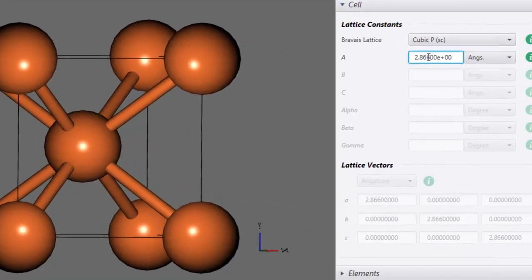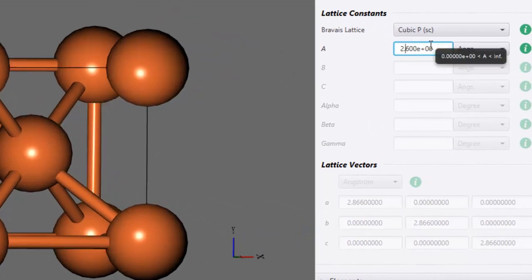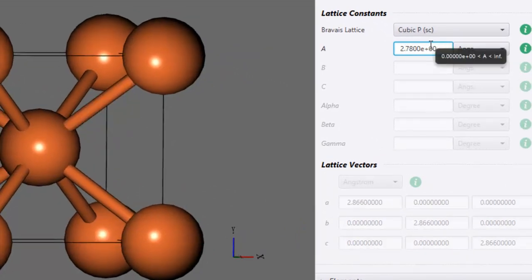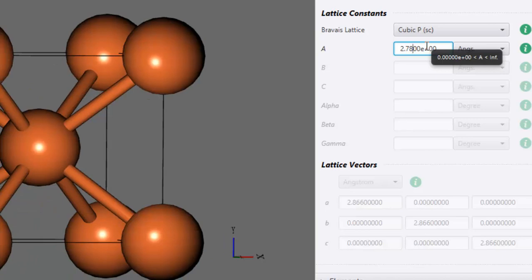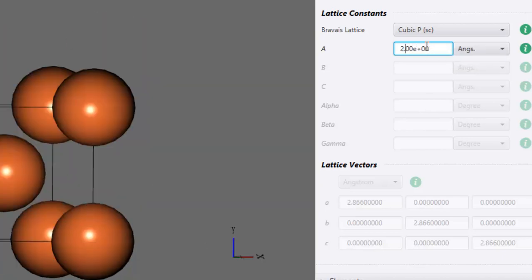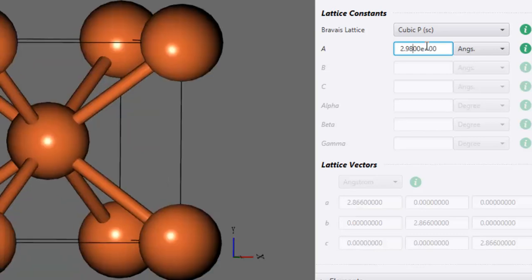Now if you go ahead and change the volume — let's say starting from 2.78 to 2.98 — I will be changing the lattice parameter in steps of 0.02 from 2.78 to 2.98 and then calculating the equation of state. I will be calculating the energy for volume 2.78³, 2.80³, 2.82³, and so on.